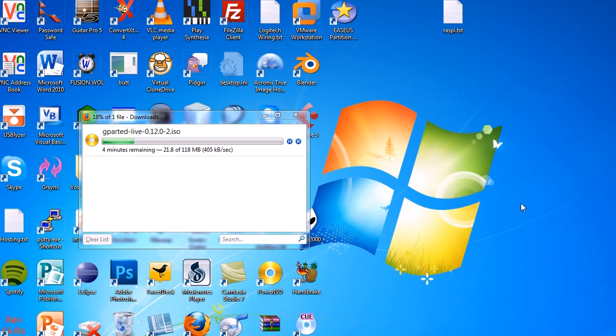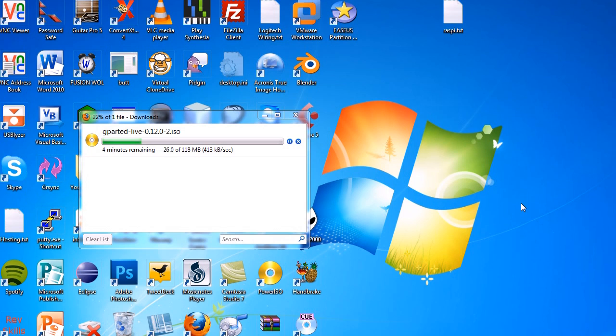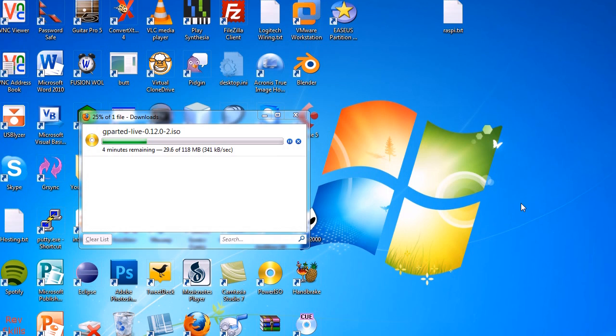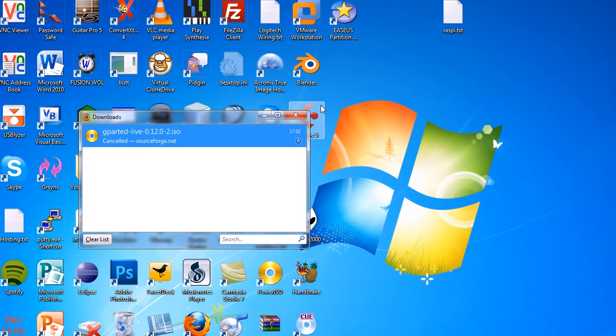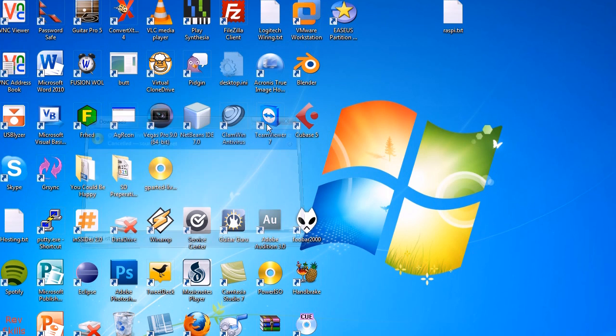So while that's downloading, if you want to go and dig out a CD or something like that to write it on, or alternatively you can follow instructions on how to put it onto a USB. There's probably other tutorials on how to do that. I don't really have the time to do a tutorial for both. And I've actually already got a GParted CD, so I'm going to cancel that download because I don't actually need it.